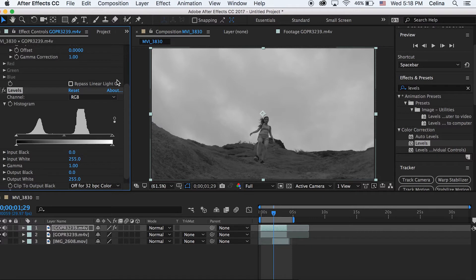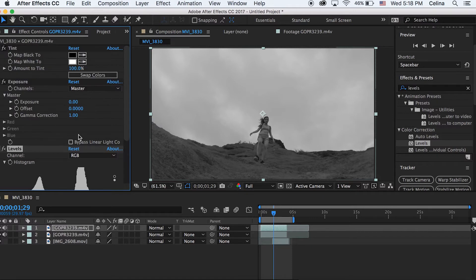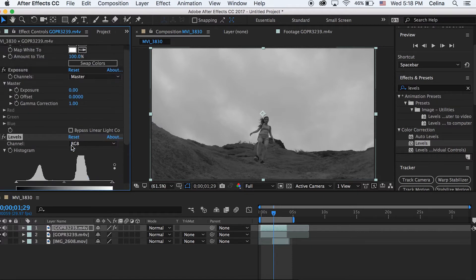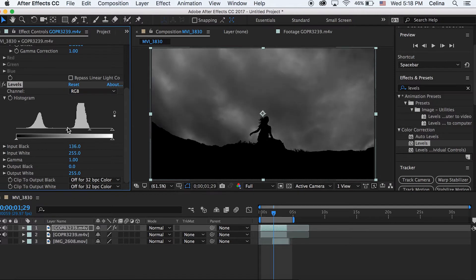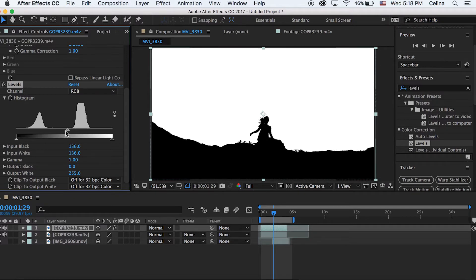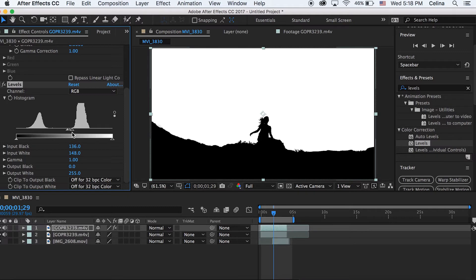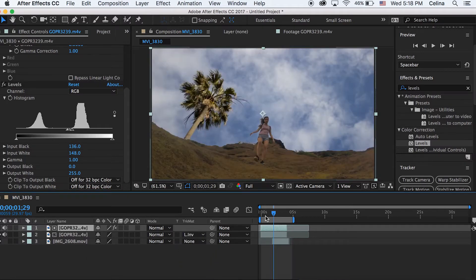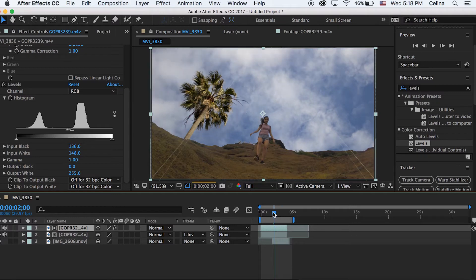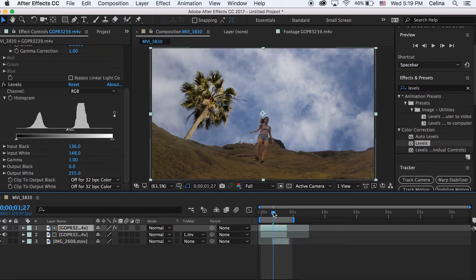Now we want to go to Levels and crunch the two endpoints down so that you can see me on the mountain is all black and the sky is all white. Then you want to go to your second layer and press Luma Inverted, so now you can see me on the mountain with the time-lapse of the sky and palm tree in the background.